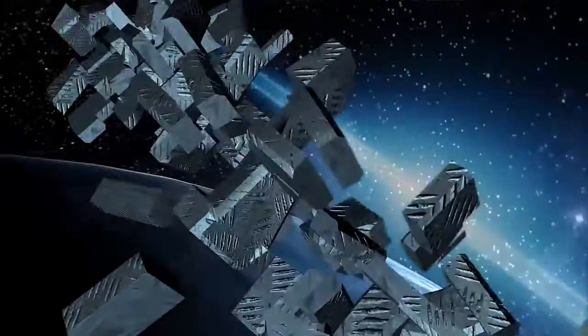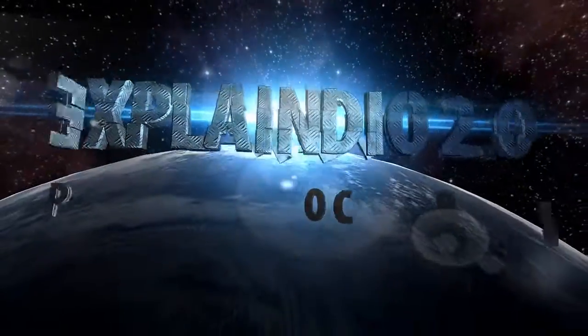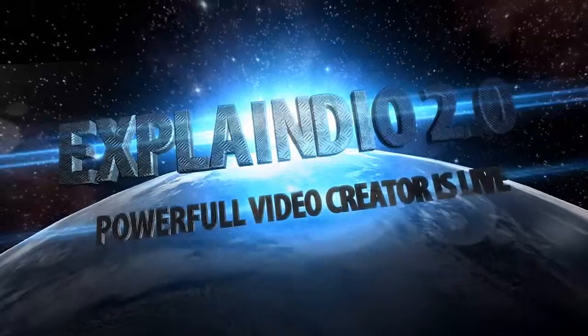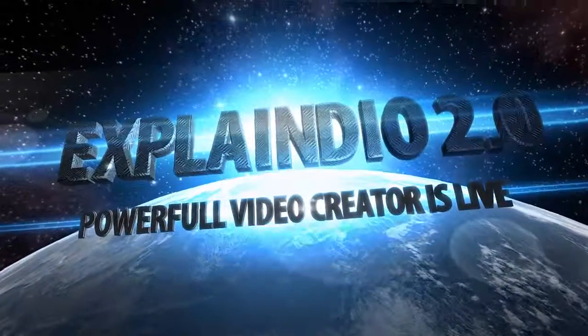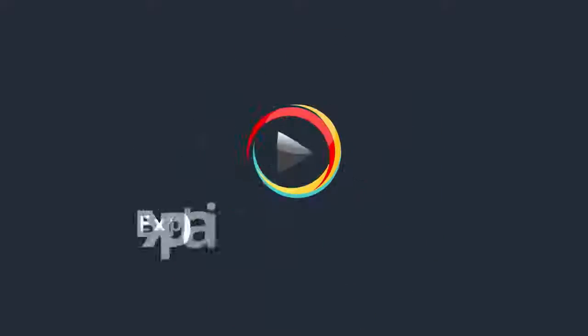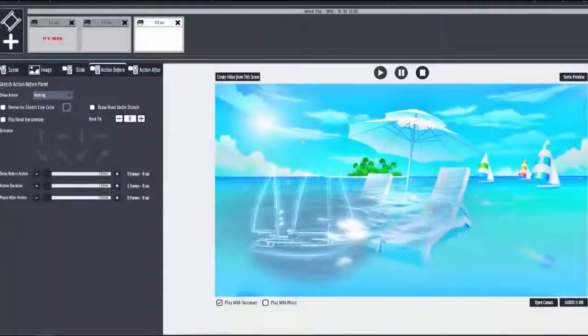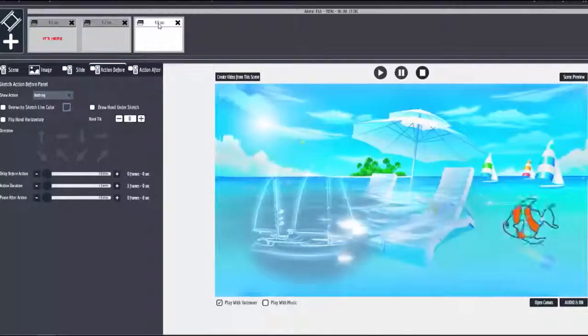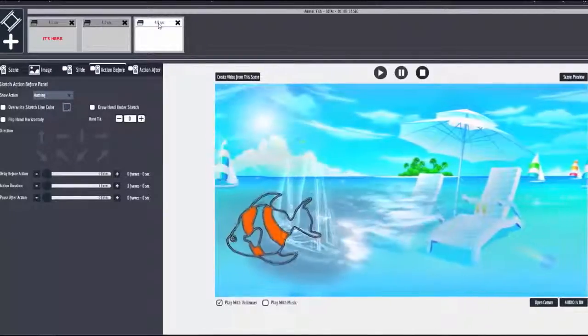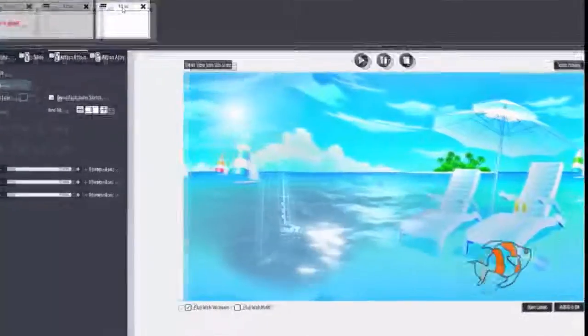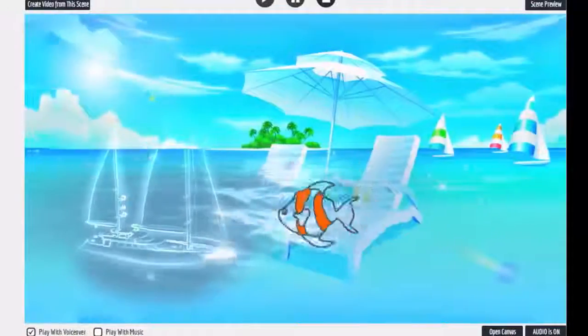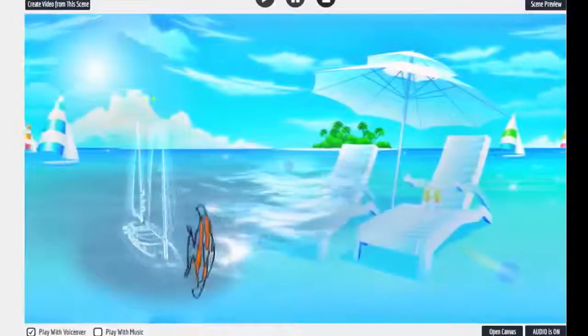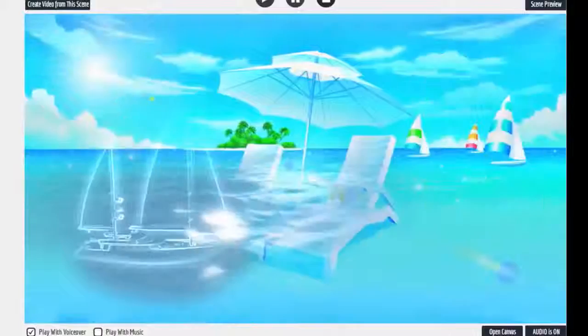All right ladies and gentlemen, here's a quick tutorial on sprite animation. Check this out, nice little fish, nice little vacation video with the fish that comes flying in. That fish, if you don't recognize it, is actually an SVG that's in the library.